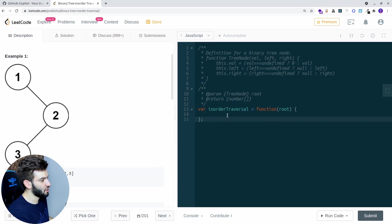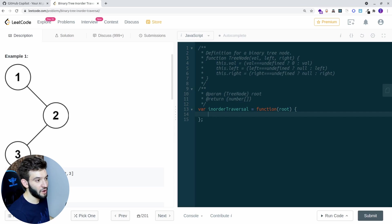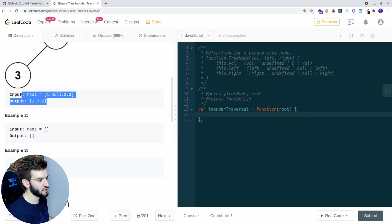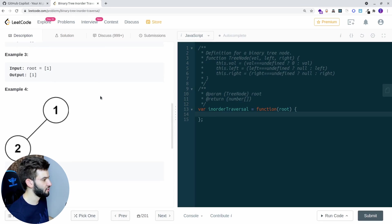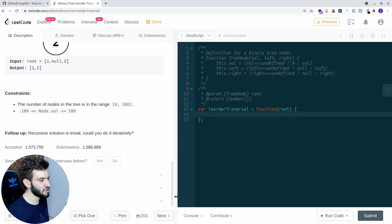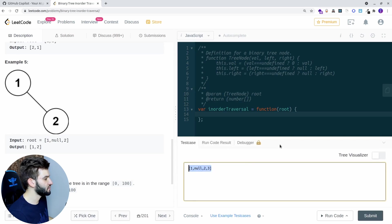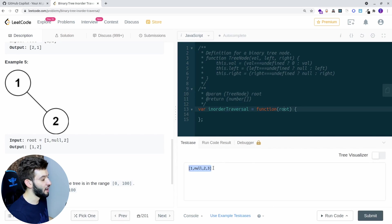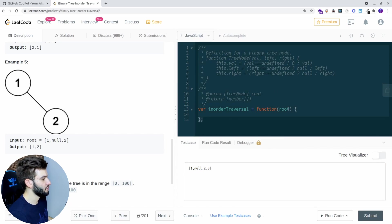What binary tree traversal means is you've got a binary tree and you need to go through it. For example, you start from one, read one, print the value, then go to two, print two, print three, and so on. So this is the output — you give it an input like one, and you go through it, visiting the root and printing values.